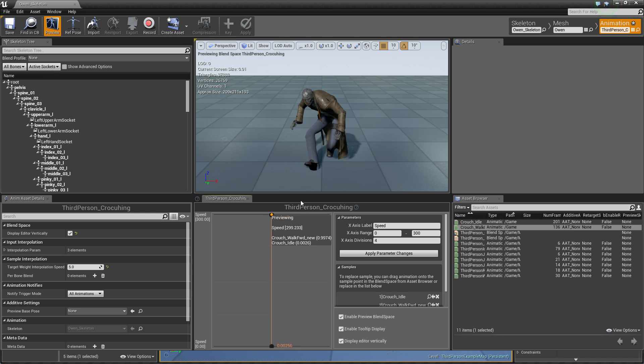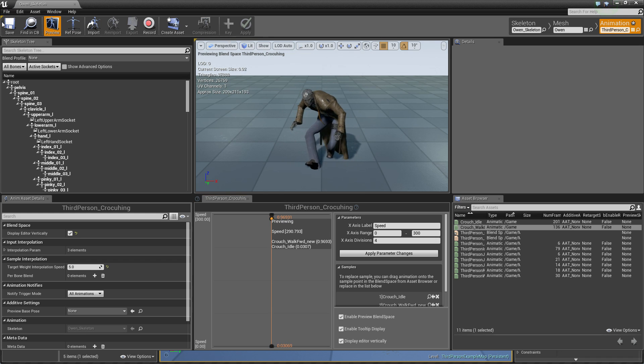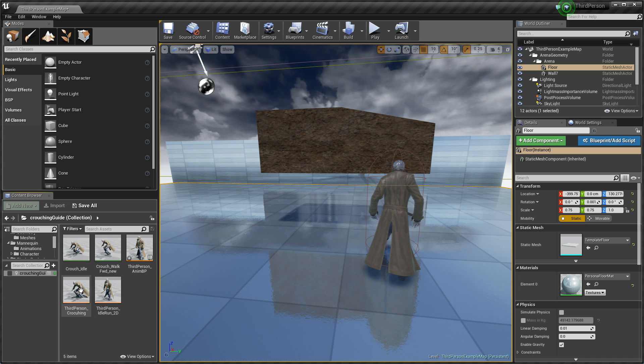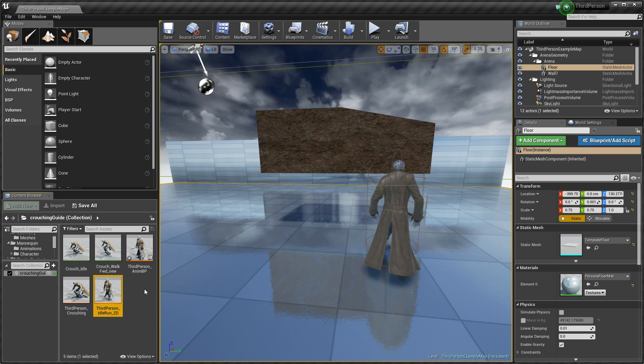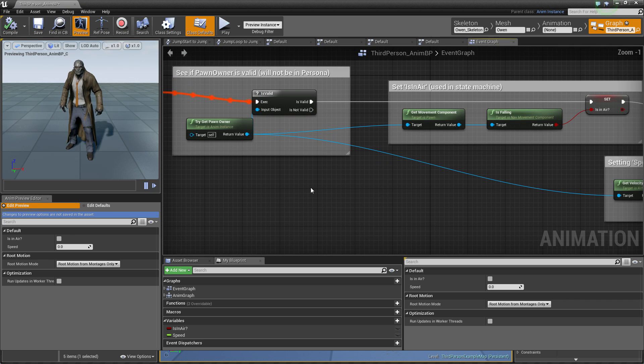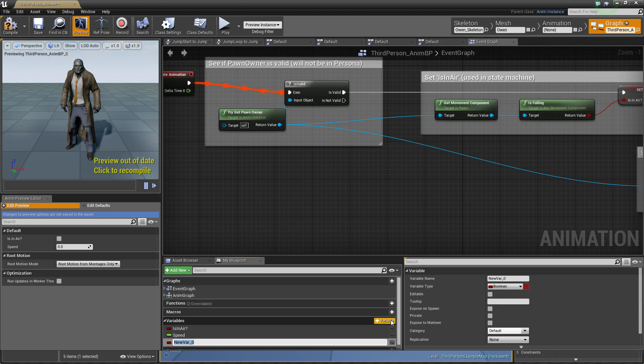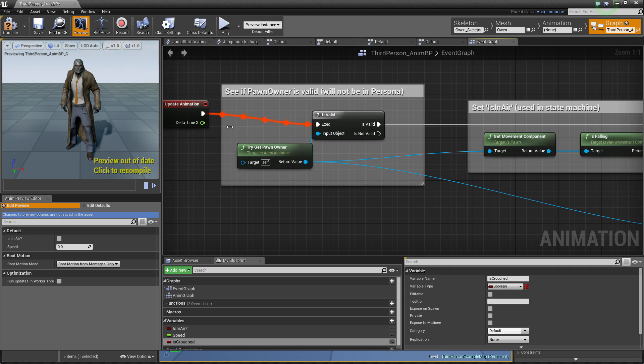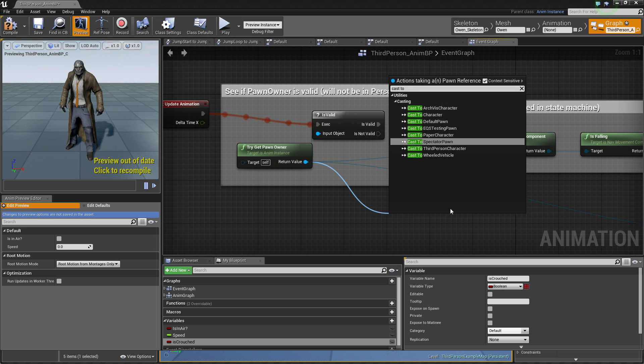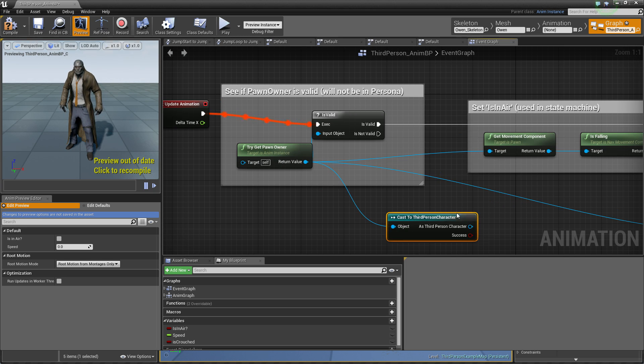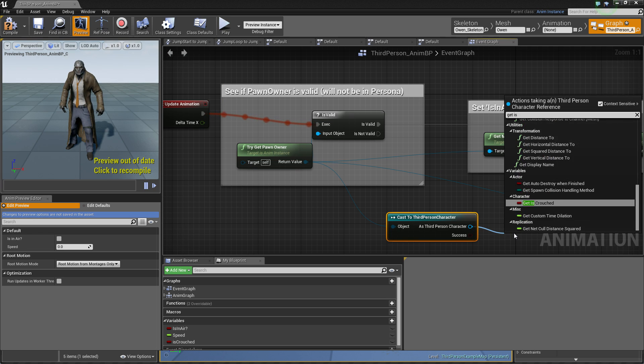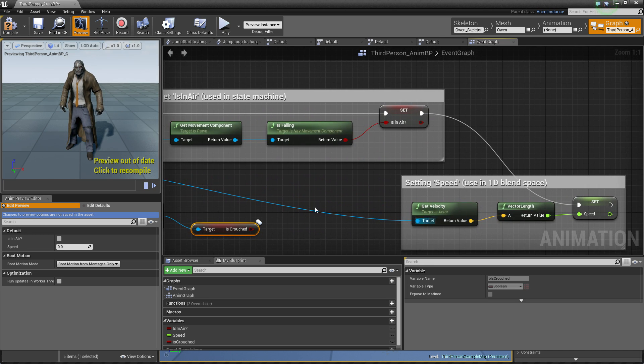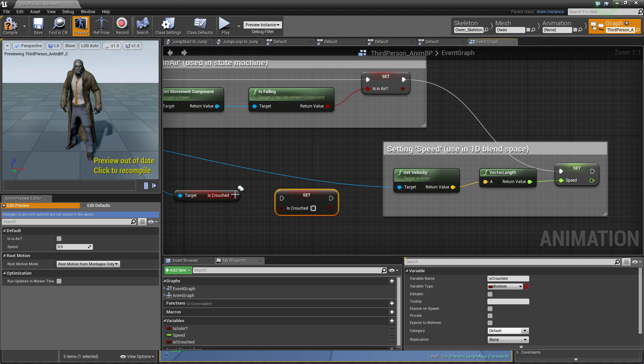So character is crouching forward and idle. So we can use this blend space. We go to third person animation blueprint and we need to add variable is crouched. Because we have crouching state enabled, we can cast to third person character and get is crouched. And we can set this variable right here, just linking this.